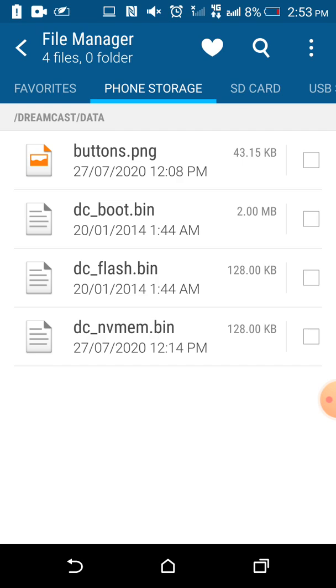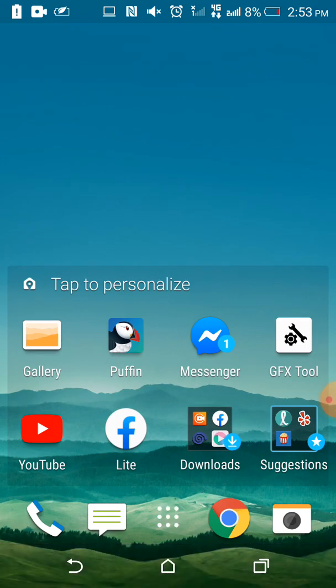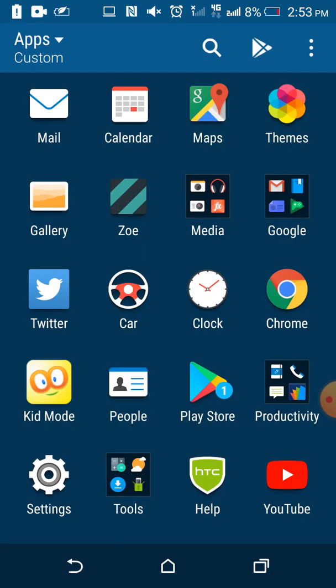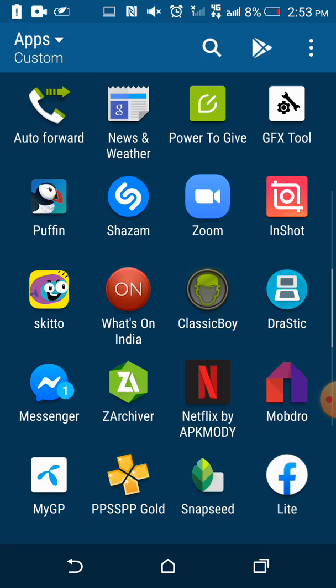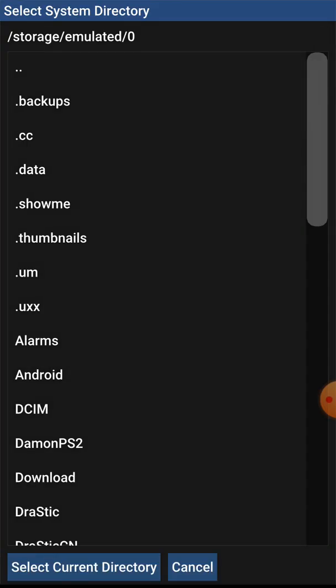So after you have done copying the files in the data folder, it will look something like that. You will need to turn on data connection for the first time when you get inside the app. As you can see I am, and you will see it will ask for a system directory.